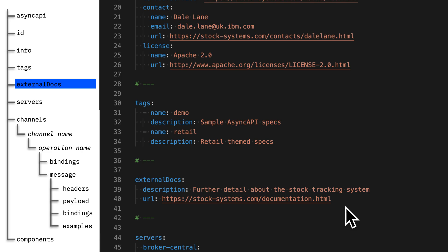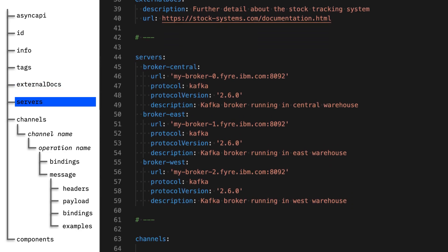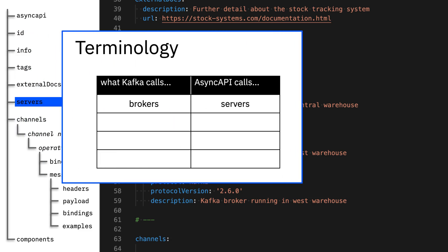So now you've set the scene and given some context. Next, you need to give information about the Kafka cluster itself. This is where you'll tell developers who pick up the spec what Kafka cluster they should connect to and how they should do that. A brief aside: Async API can be used to describe more than just Kafka — it can describe protocols like MQTT, JMS, AMQP, and many more. So sometimes the terminology isn't an exact match for what you're used to with Kafka. What Kafka describes as brokers, Async API calls servers — obviously close enough that this won't cause you any problem.